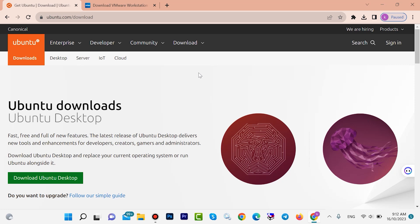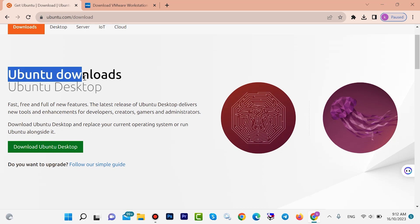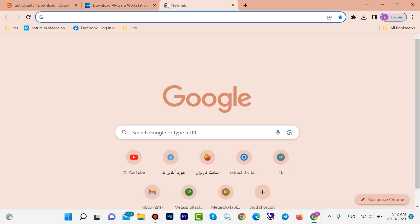Hello guys, welcome back. In this video I am going to show you how to download and install Ubuntu on VMware Workstation. If you want to install Ubuntu on VMware Workstation or VirtualBox, then keep watching.